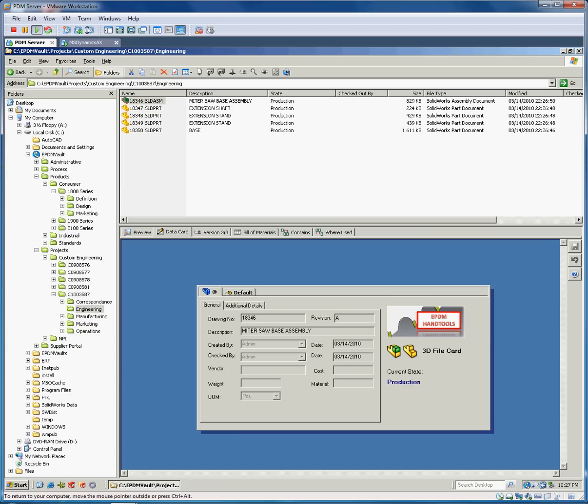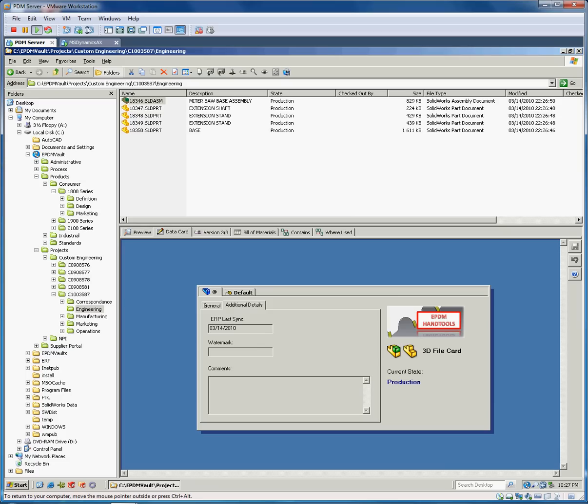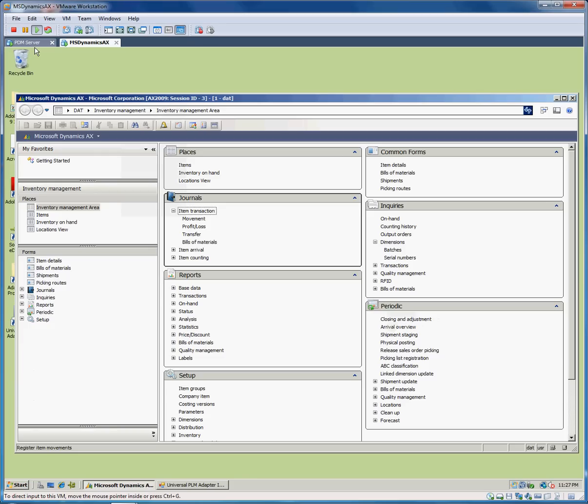When we look at the data card, you can see here that it was released and checked on the 14th, which is today. And if we look at the details here, it actually synced to ERP as well. So we're looking for 18346 as the part number we're looking for.